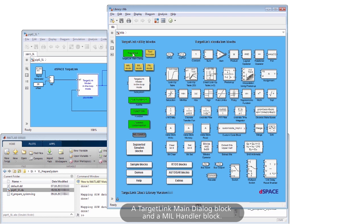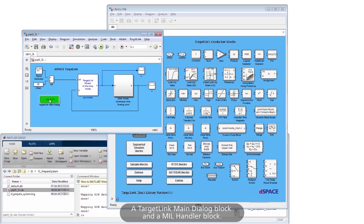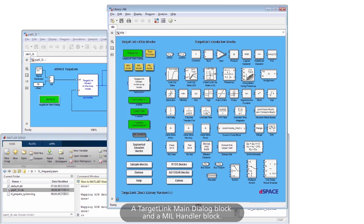A TargetLink main dialog block and a mill handler block.